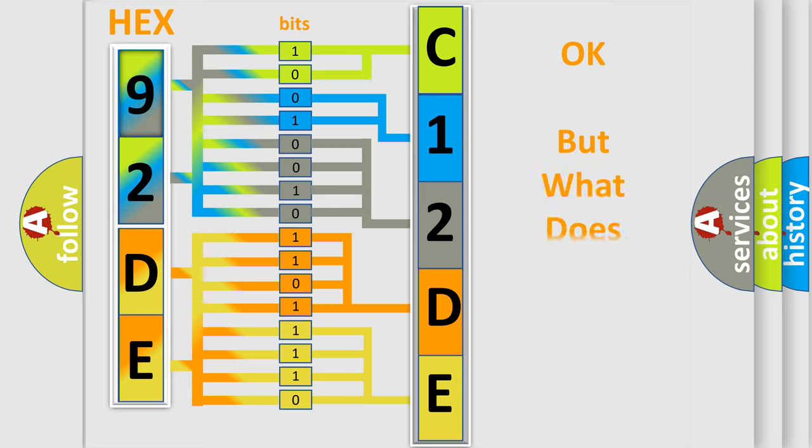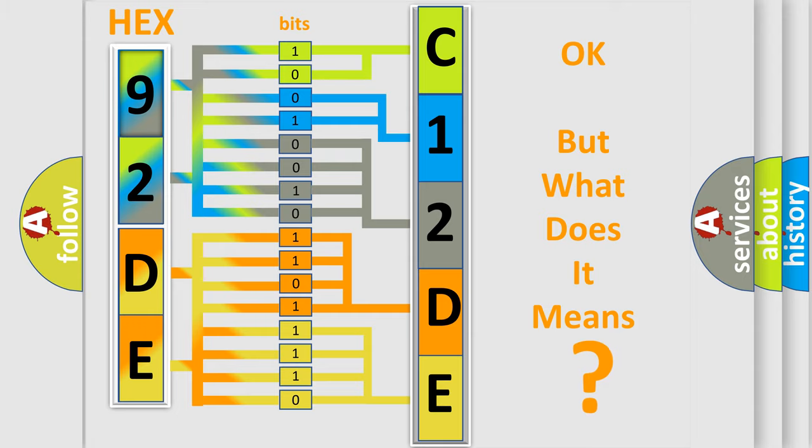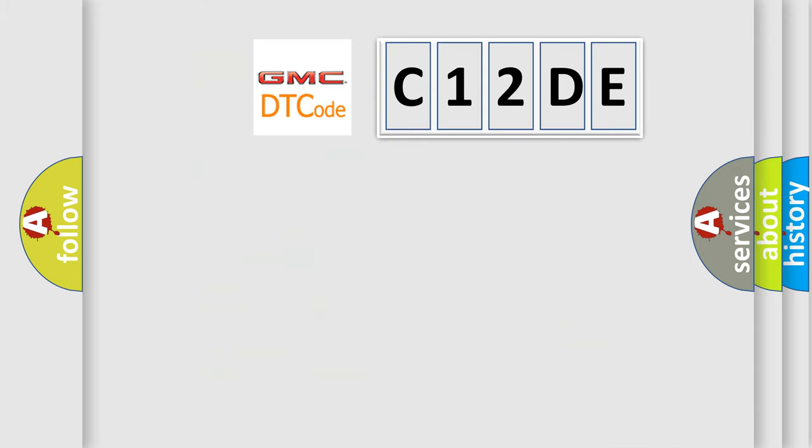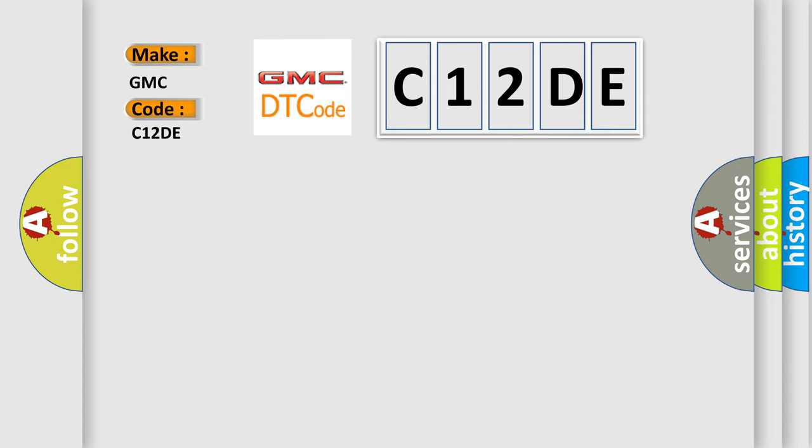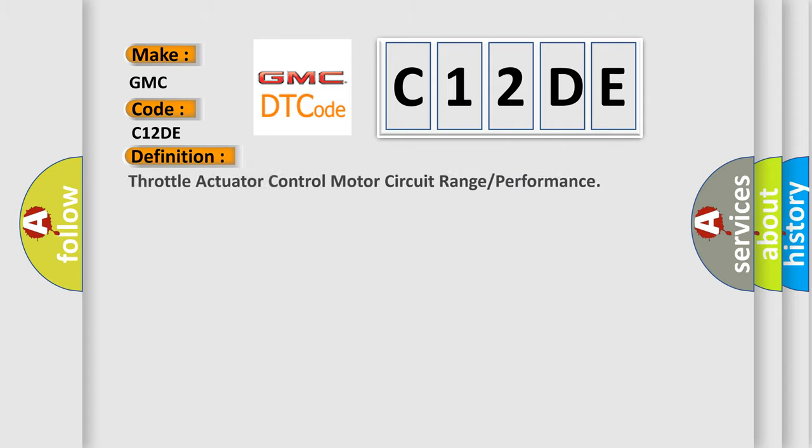The number itself does not make sense to us if we cannot assign information about what it actually expresses. So, what does the Diagnostic Trouble Code C12DE interpret specifically for GMC car manufacturers?